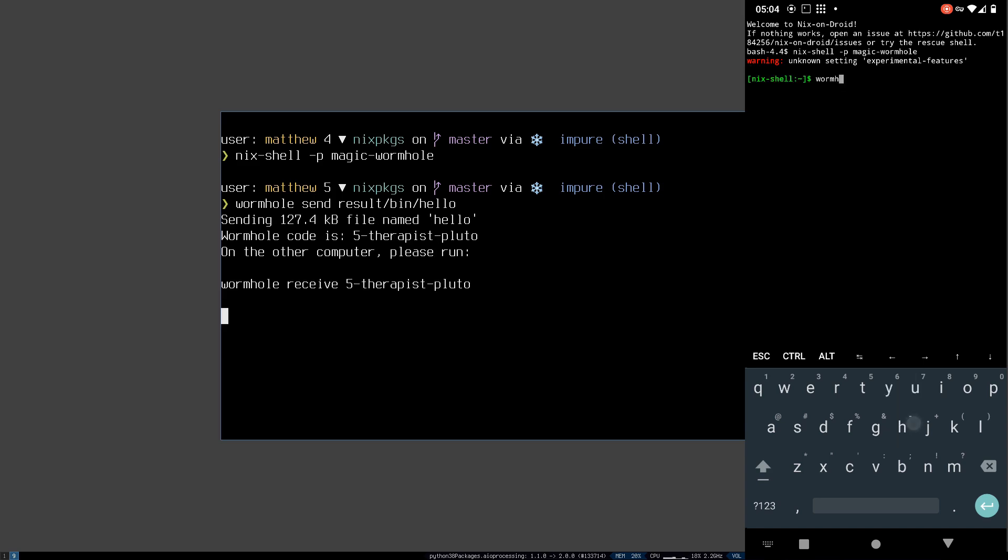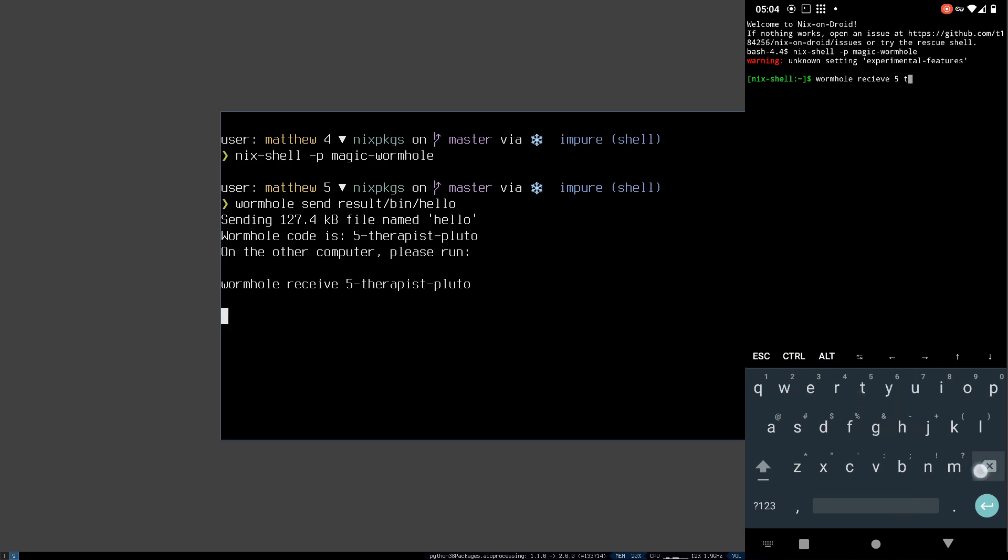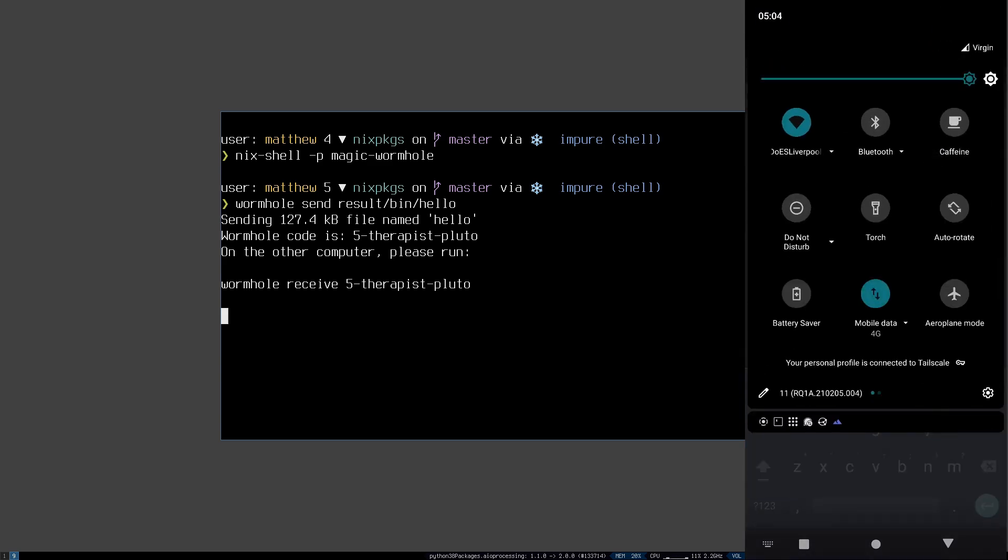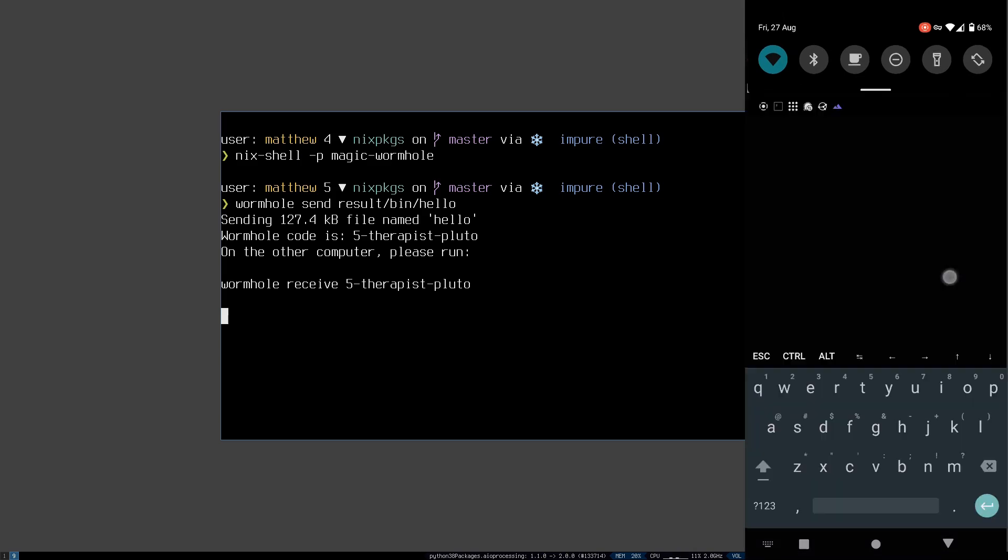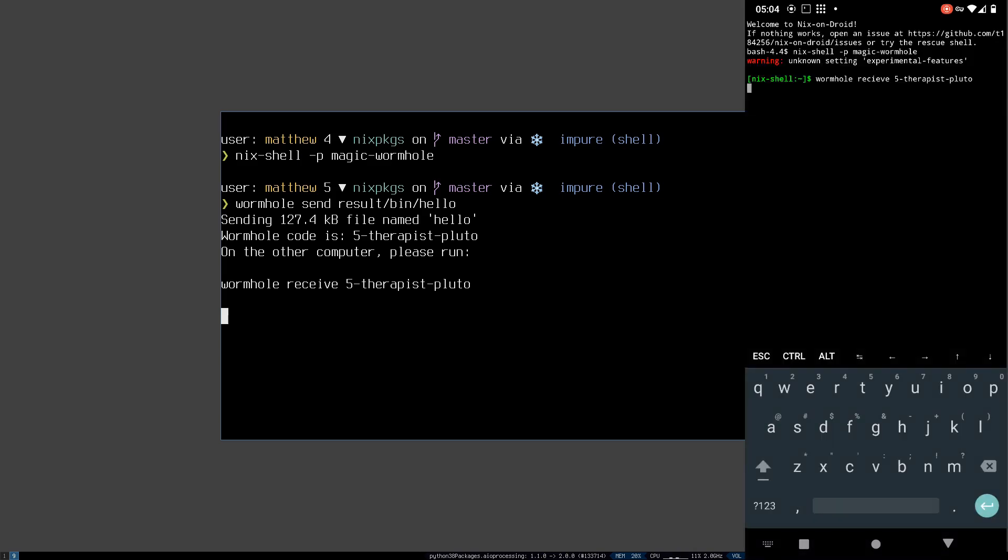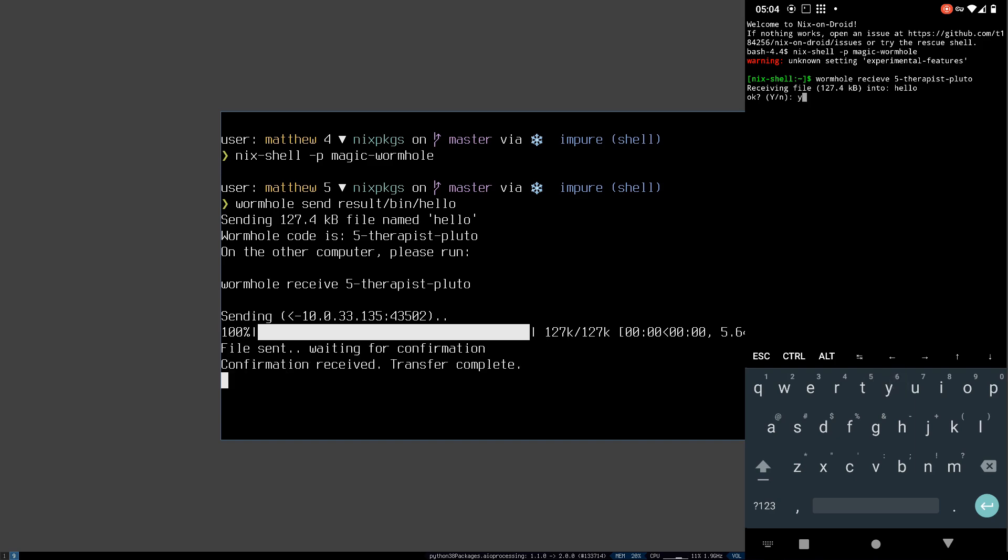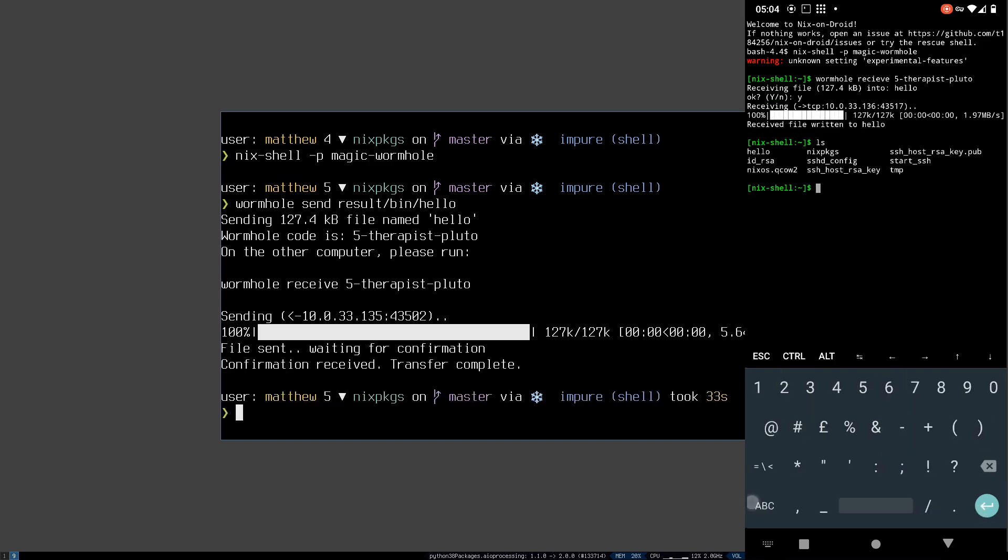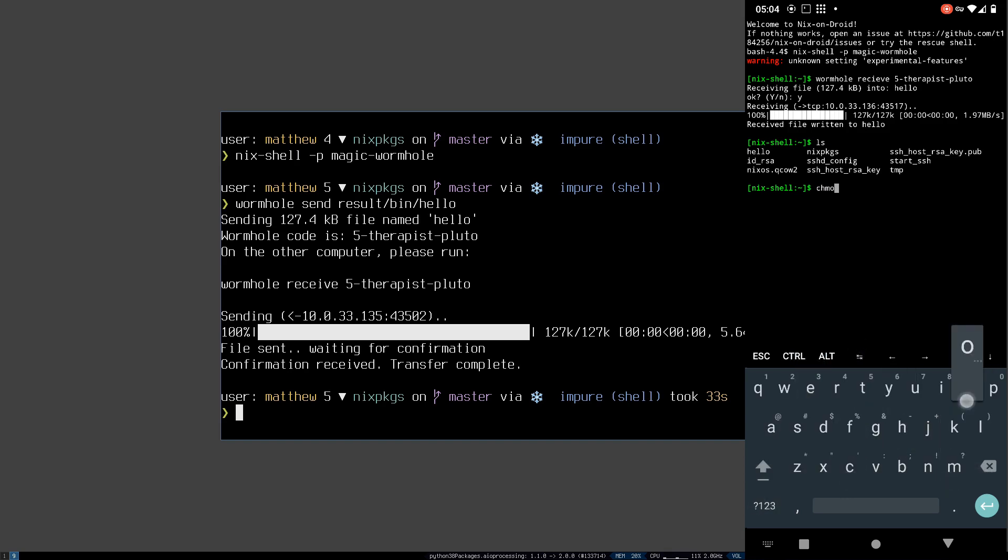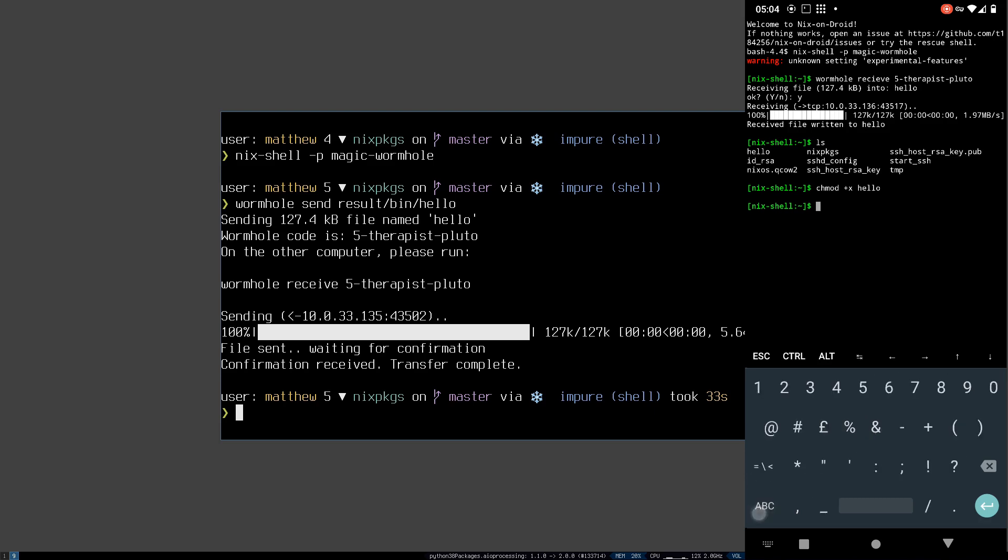This way I can send the file across. And then on my phone do the receive command. I'm going to make sure to acquire the wake lock otherwise Android will prevent the app from working properly. And the hello binary is right there. I don't know if it's executable. It doesn't seem to be so we'll set chmod +x on it and then we'll run it. And would you look at that, it works.